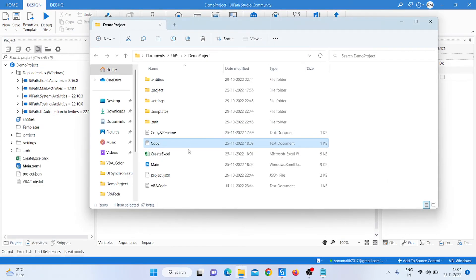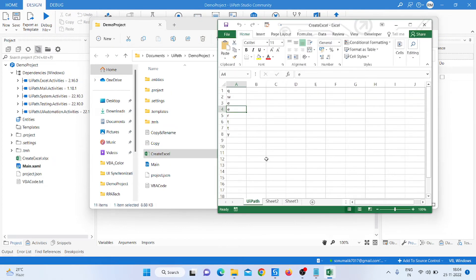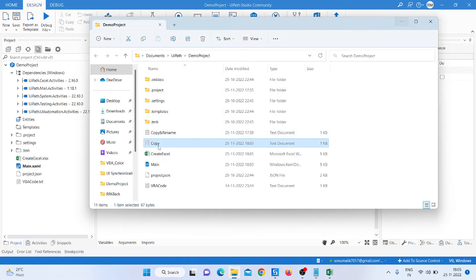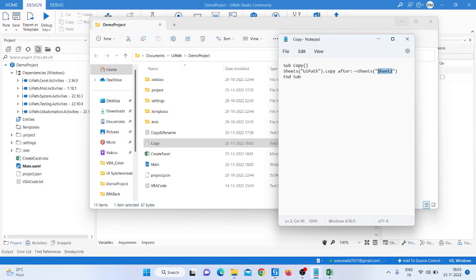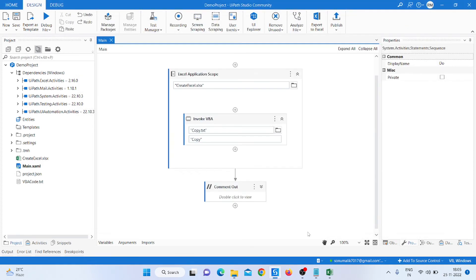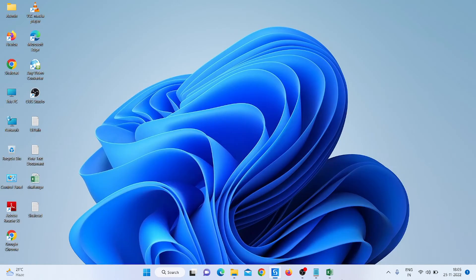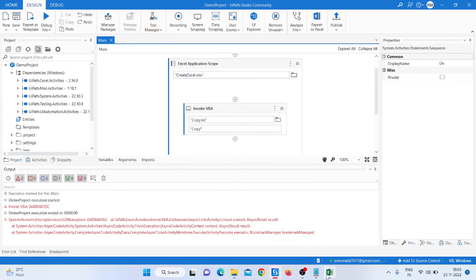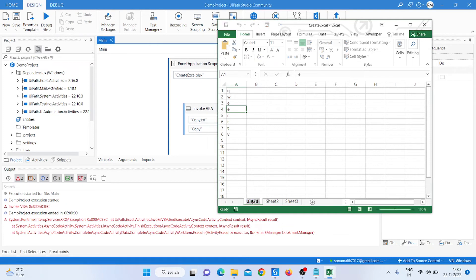We need to open the Excel sheet and check the sheet name. Open the code file and check what we need to write. We need to copy the sheet to after a specific sheet — write 'after', then the sheet reference. We are doing something wrong; we need to check the sheet name, copy it correctly, and close.